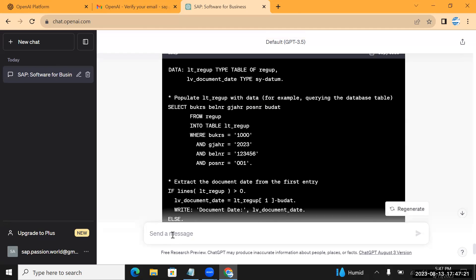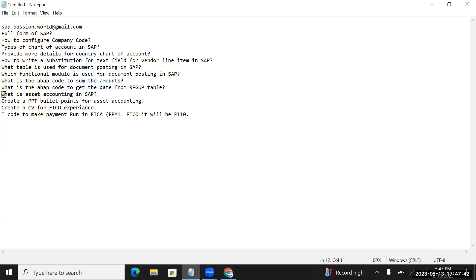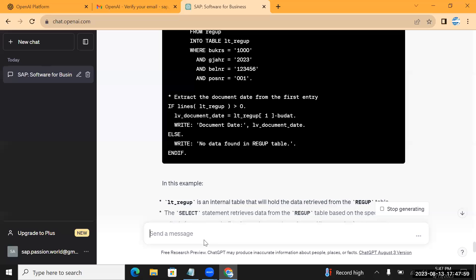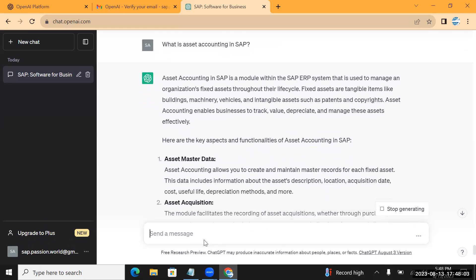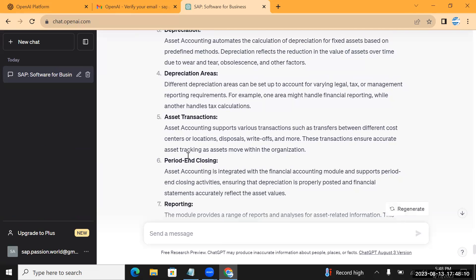It's showing the REGUP table fields - those are the correct technical fields. We are getting code and it's picking up the table details correctly, including the document date. That is a good result. Now let's explore what is asset accounting - for example if we want to understand more details or give a presentation to a client. Let's put 'What is asset accounting?'